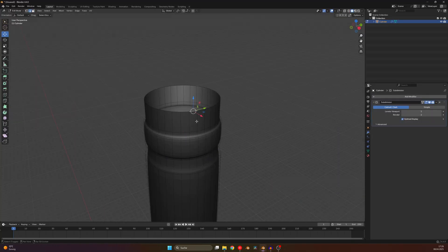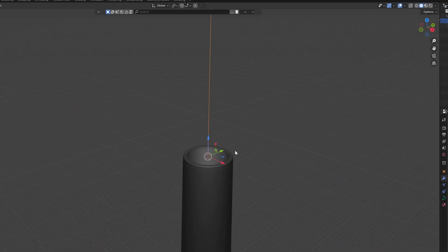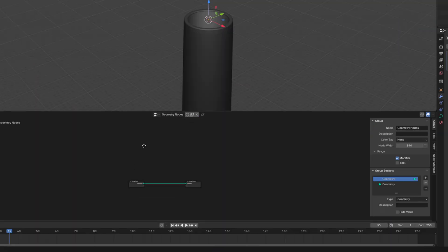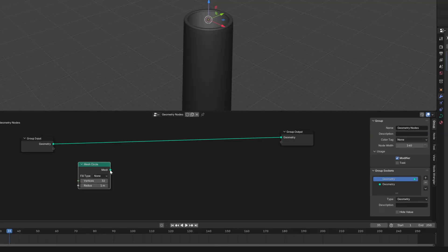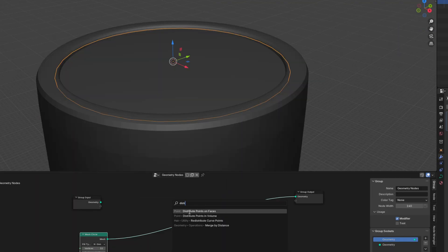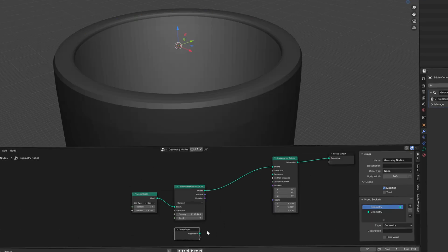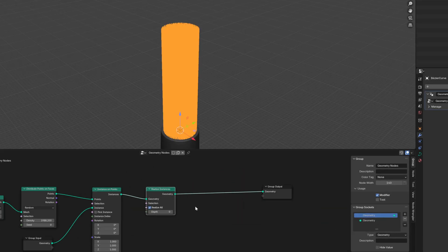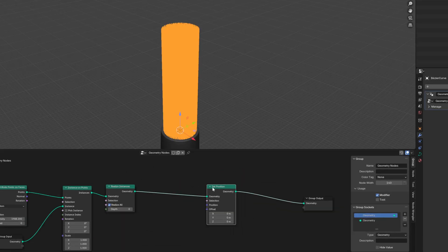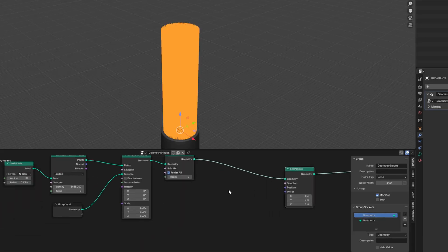Model a paintbrush, then add a curve at the top and add new geometry nodes. Then use a mesh circle and distribute points on it. Then use the original curve as an instance, realize the instances and then add a set position node.